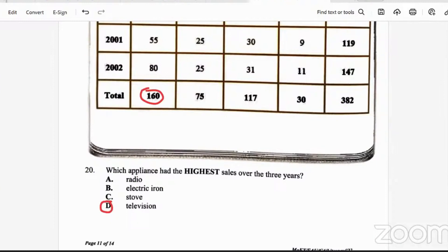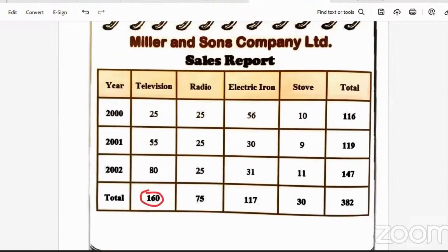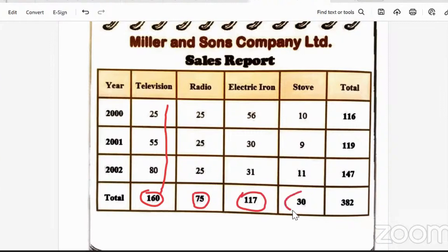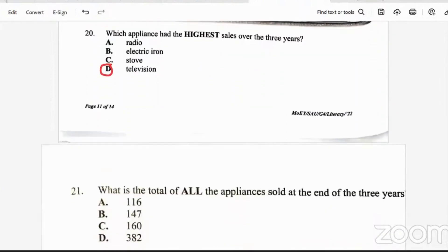Question 21: what is the total of all the appliances sold at the end of the three years? Adding all the totals — TVs, radios, irons, and stoves — over the entire three-year period, we end up with 382. We could also add all items sold in 2000, then 2001, then 2002, and still get a total of 382. Either way, the answer is 382.